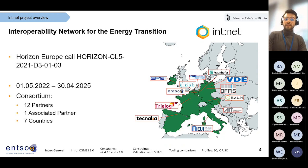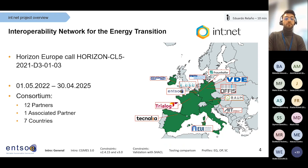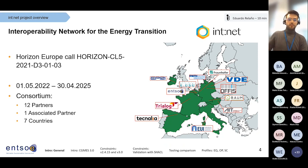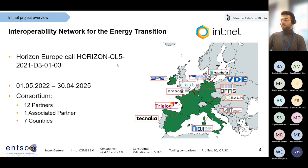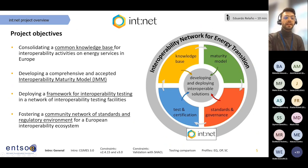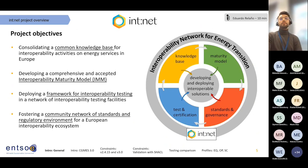It's a project that will last three years. It already started in May 2022 and is going to last until April 2025. So that you understand the purpose and structure of the project, you can see that it is based on four pillars.